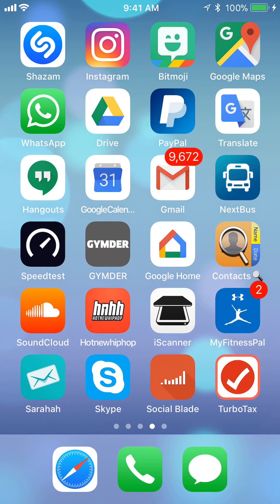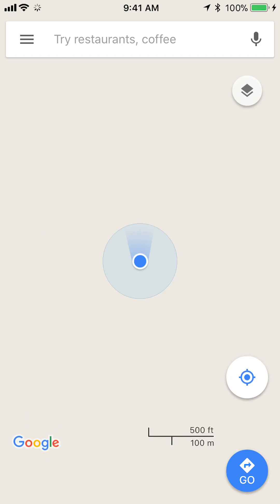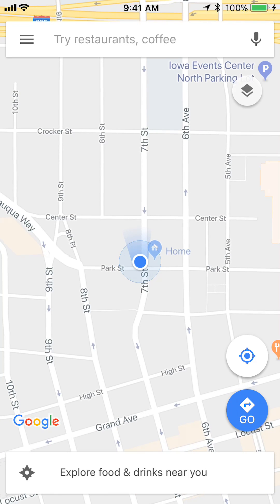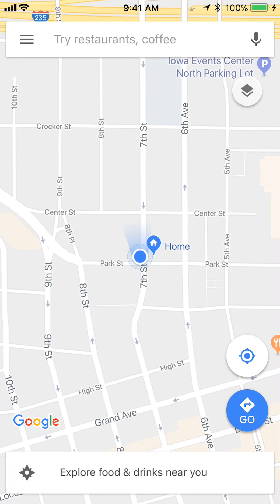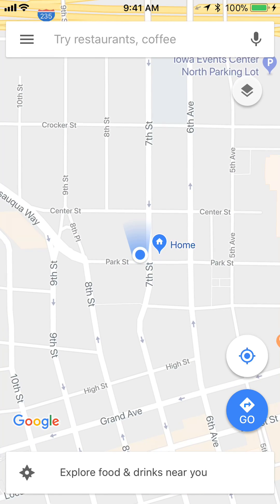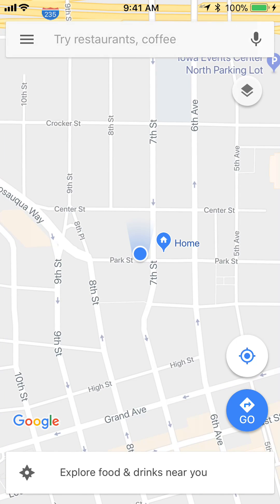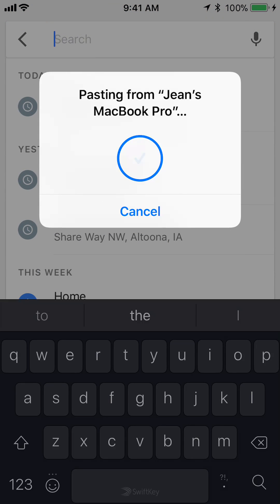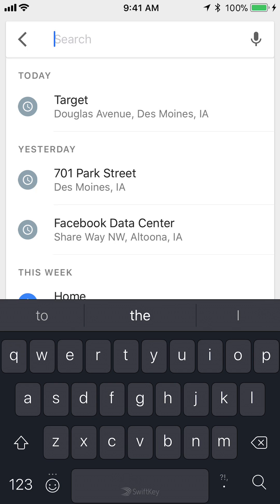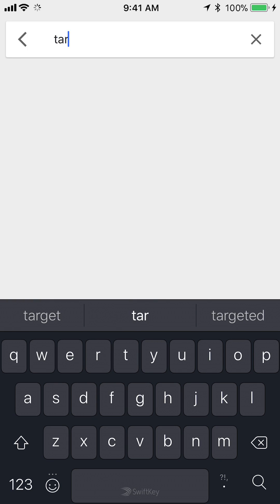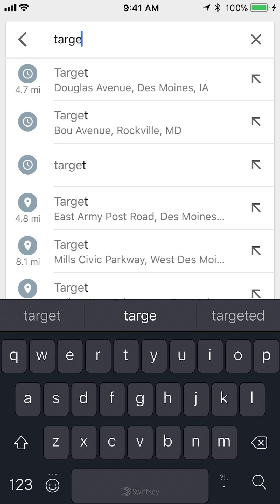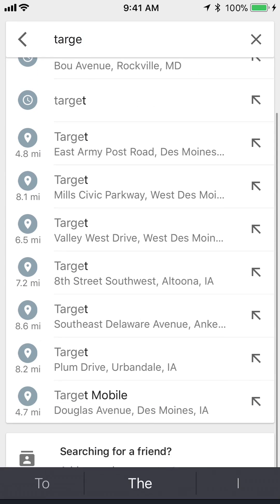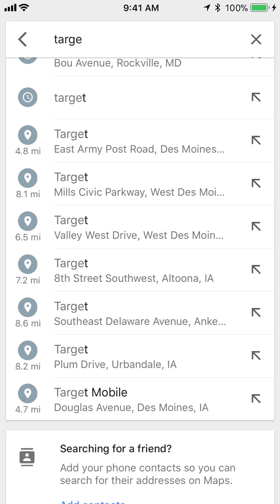First, you open up your Google Maps app. Once you have it open, search for the place that you'd like to save. Let's say I want to search for Target. And then find the location within the results.